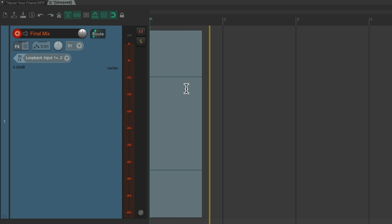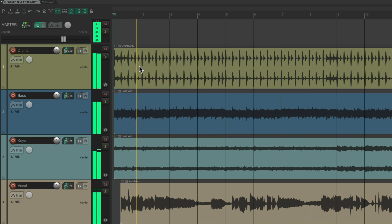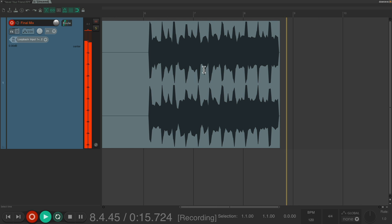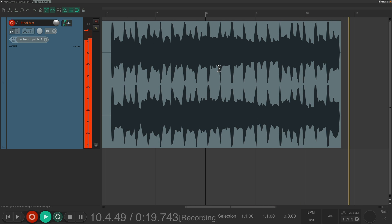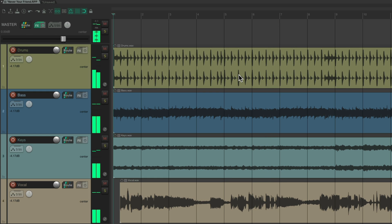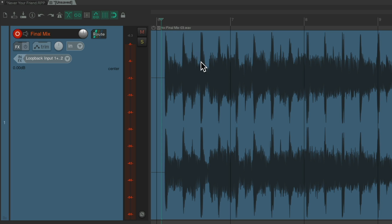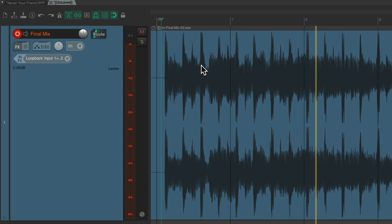So let's go into record, go back to the other project tab, and hit Play. And we're done. We can hit Stop, hit Stop in this tab as well. And if we play it back, we have our mix — sounds exactly the same.